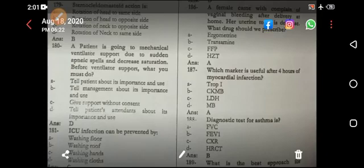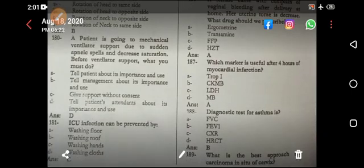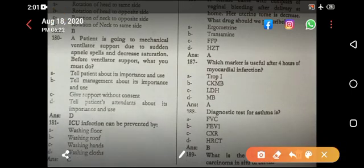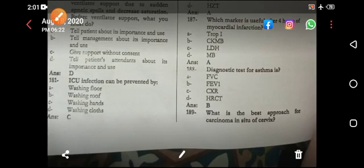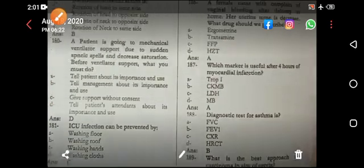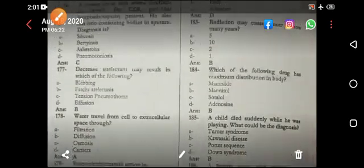A patient is going to be mechanically ventilated due to sudden apnea and decreased saturation. Before initiating ventilator support, what must you do? The answer is: tell the patient's attendant about its importance, prevent ICU infection, and wash your hands.